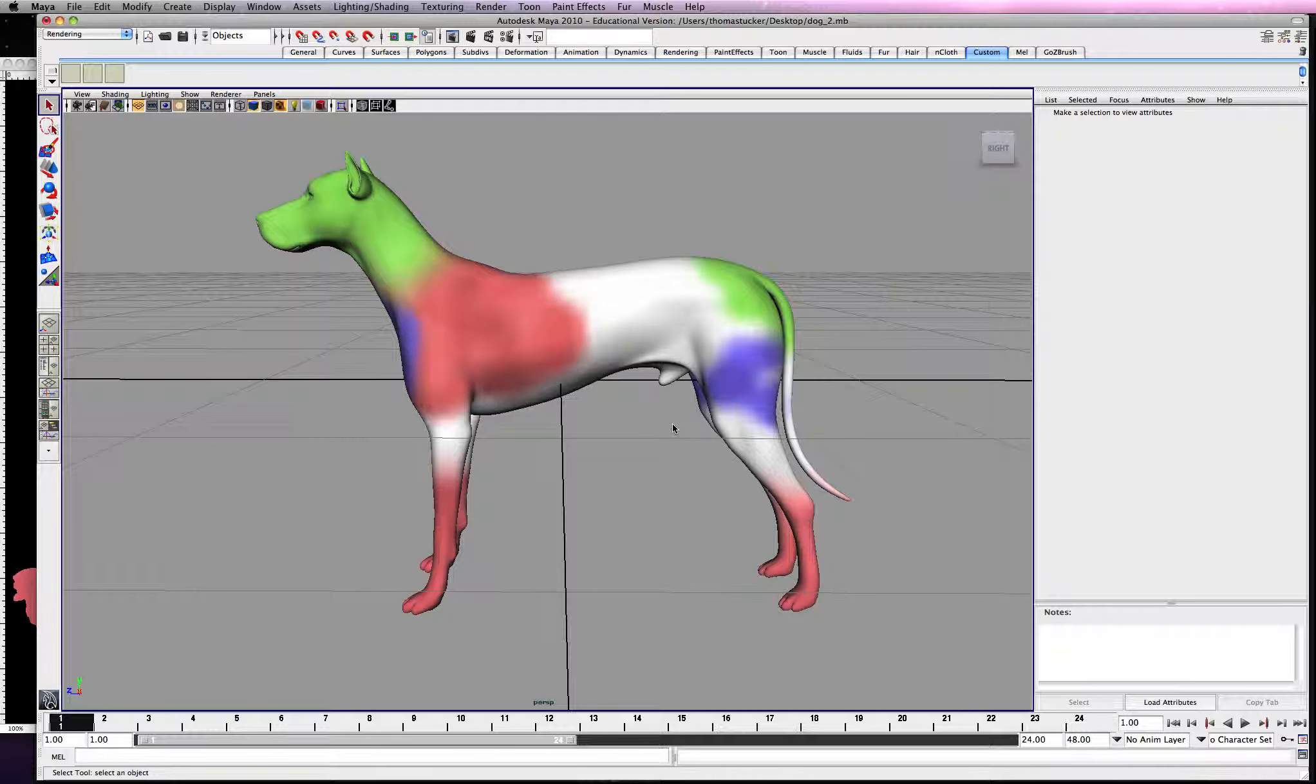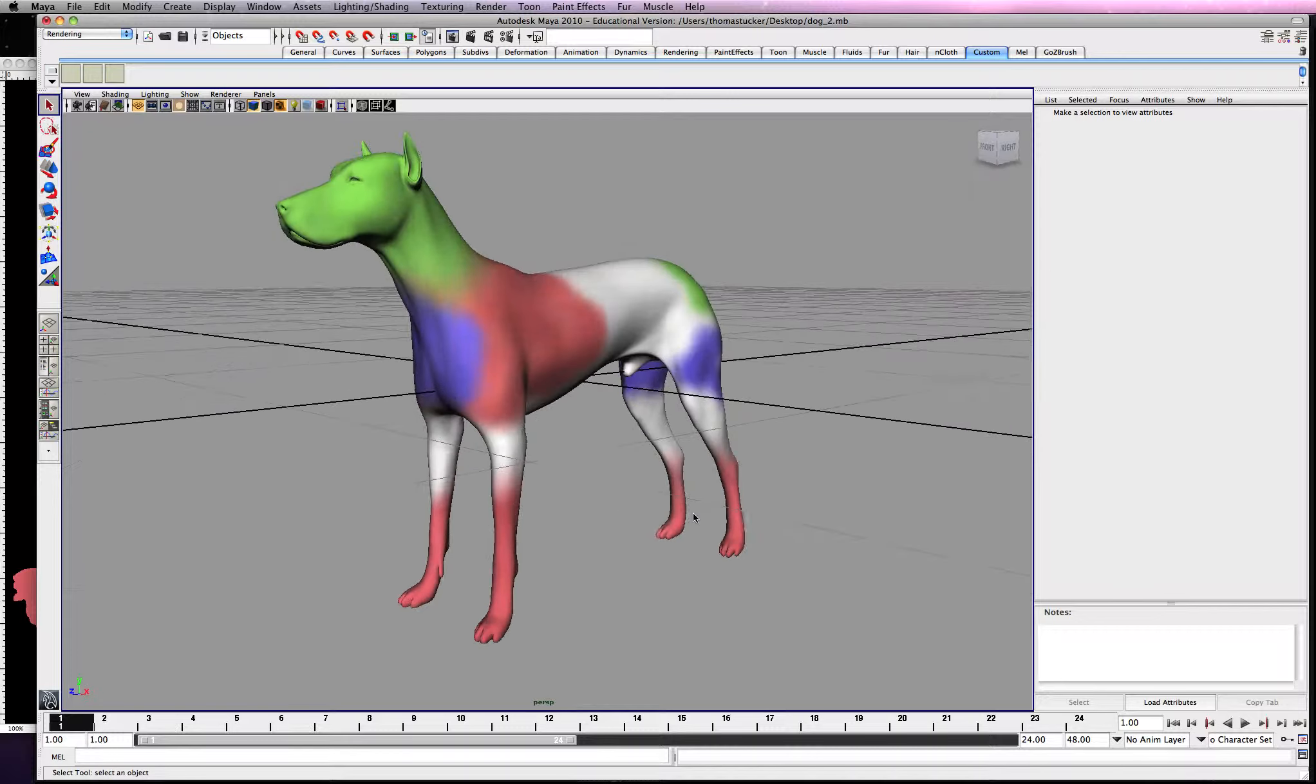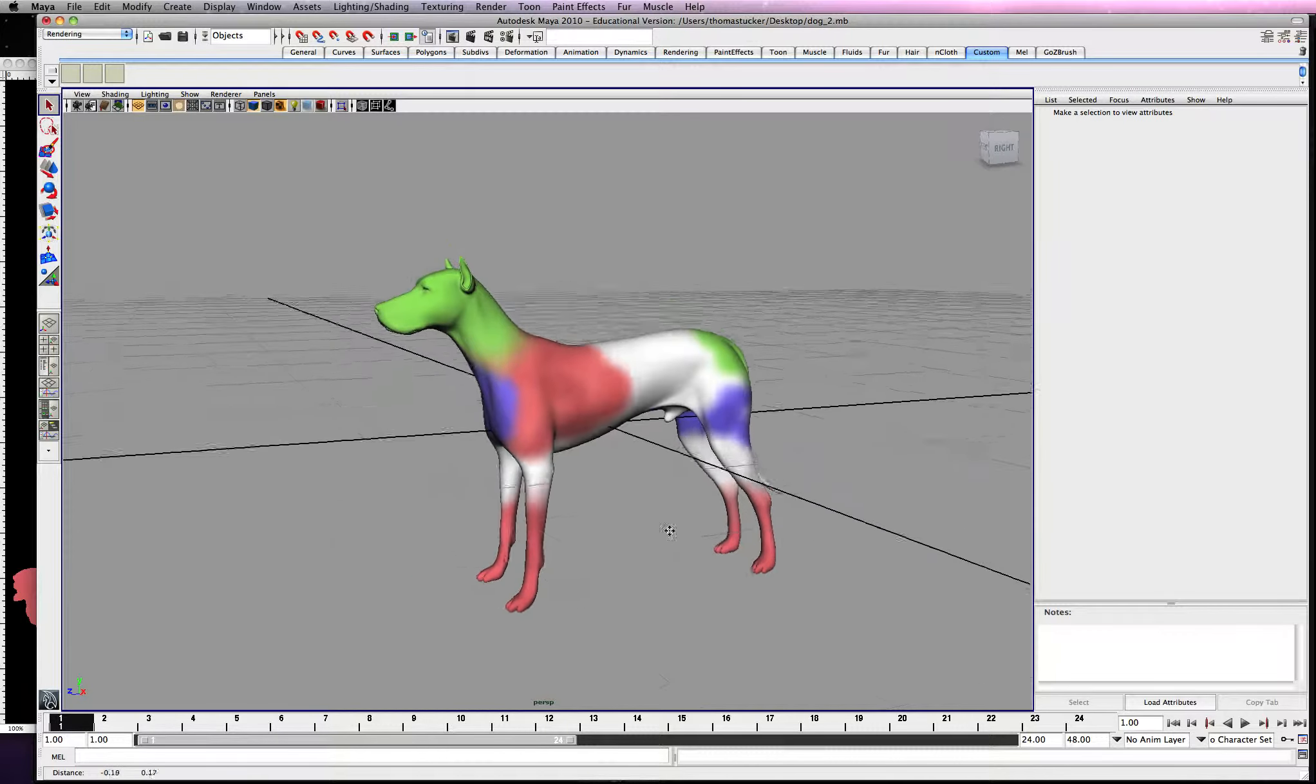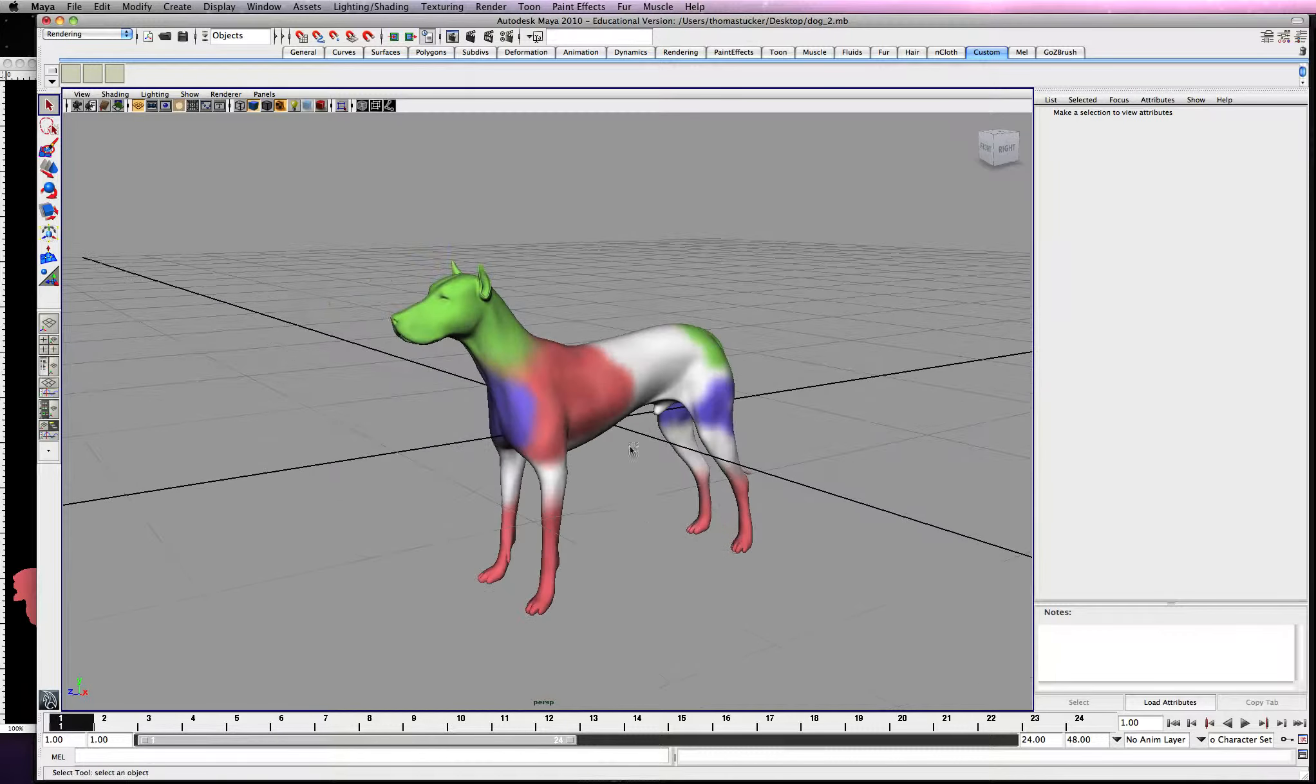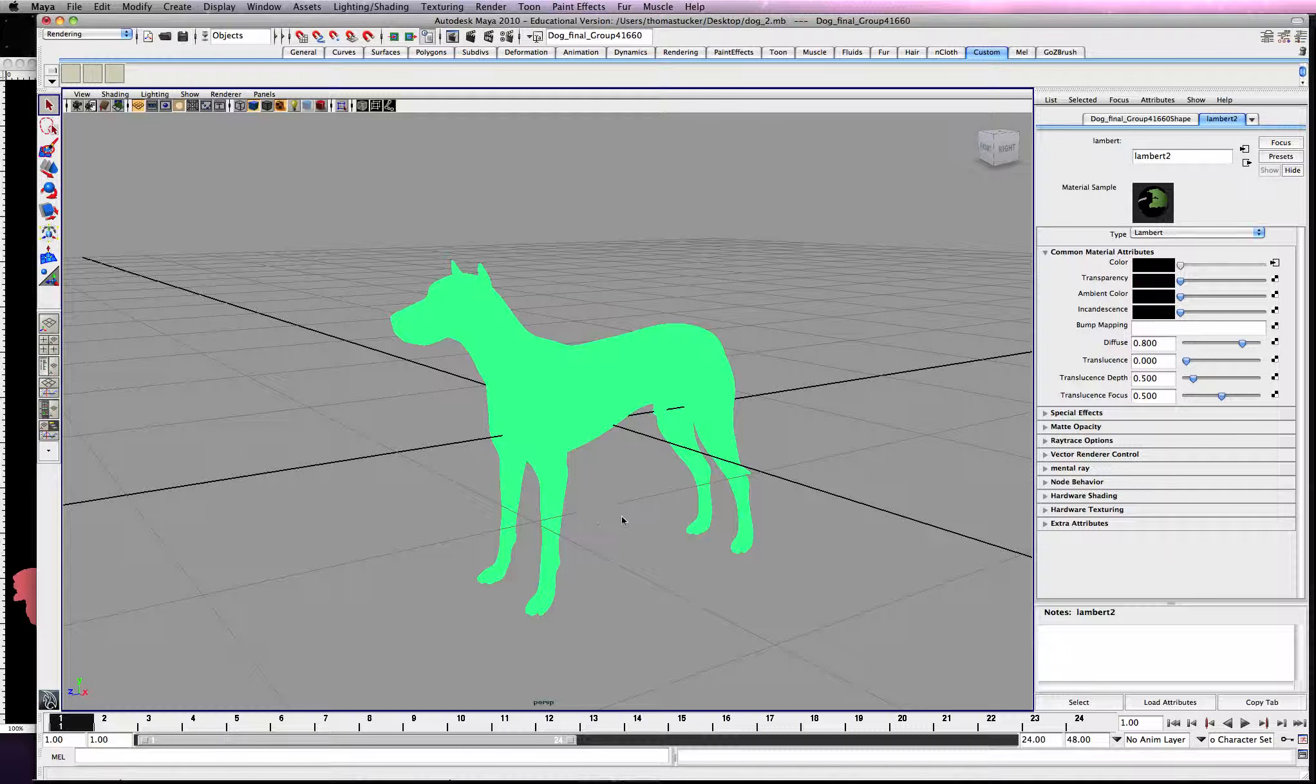Alright, so let's go ahead and get started with rigging this. Hopefully your character is one part. If not, you may want to be able to group it real quick so you can size it up and down.